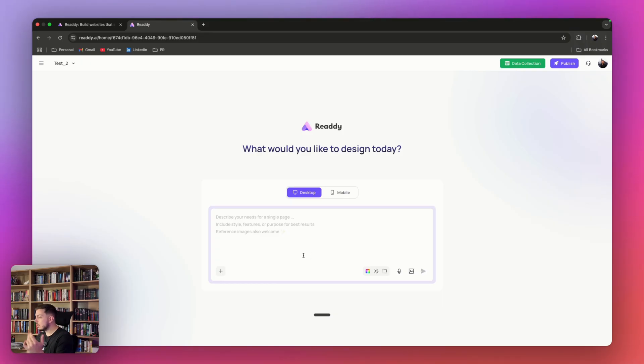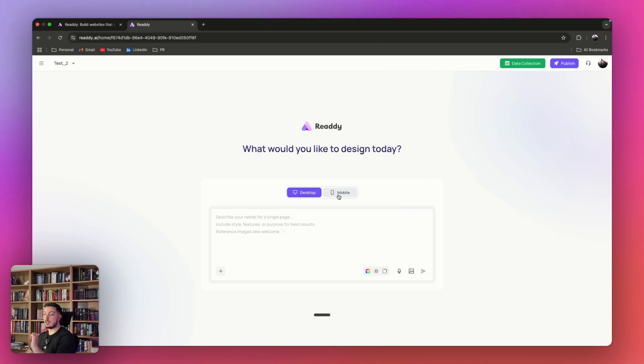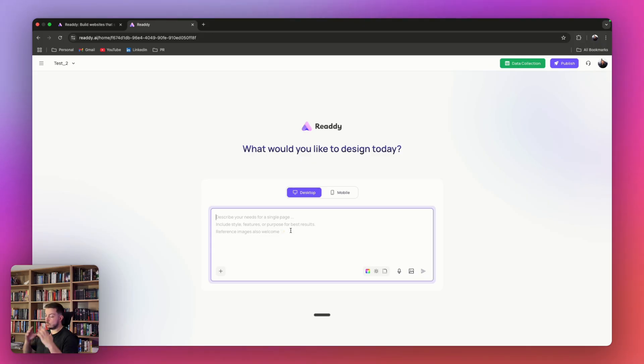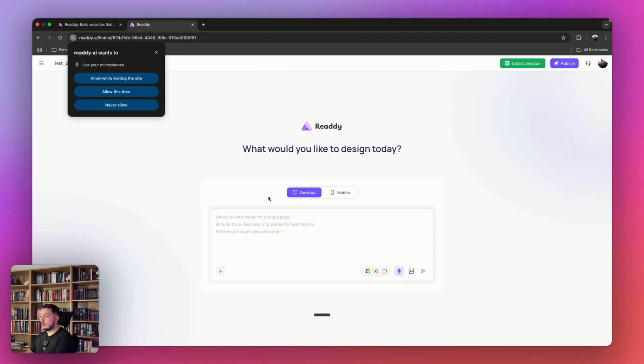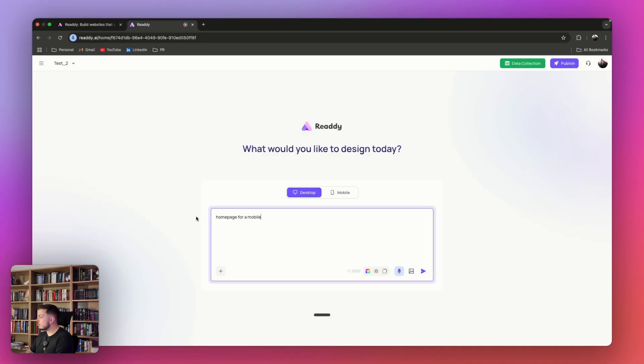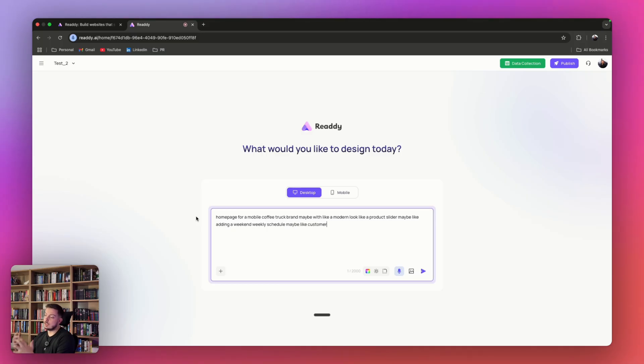Once we've done that, you'll come back to this prompt box. The first thing you want to decide is: are you developing something for desktop or mobile? Is it a mobile application or is it a desktop application? In this case, we're going to go for desktop. Then you want to describe your vision. This is your idea. This is where you're breaking down what you want to build. Let's hit the little microphone. I want to build a homepage for a mobile coffee truck brand, maybe with a modern look, like a product slider, maybe a weekly schedule, maybe like customer reviews, and then finally like a contact form.